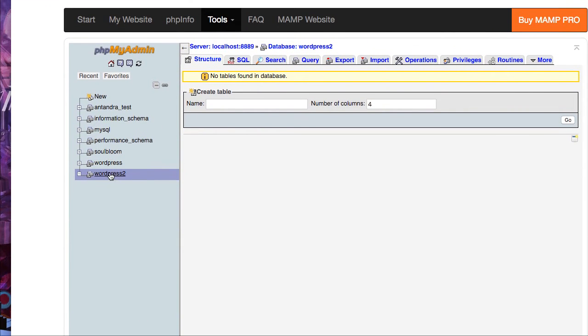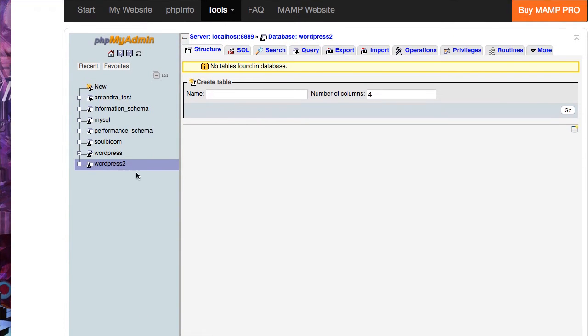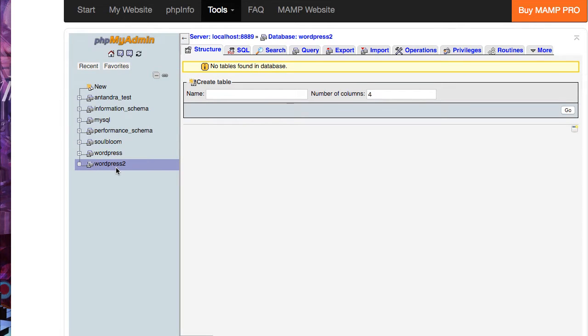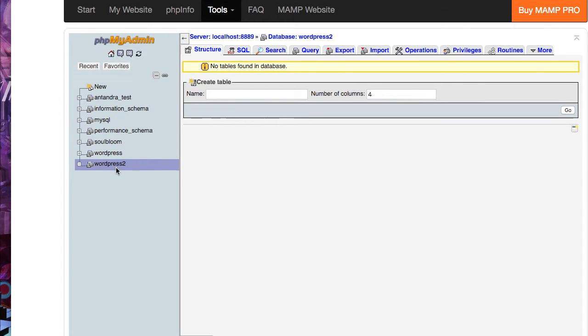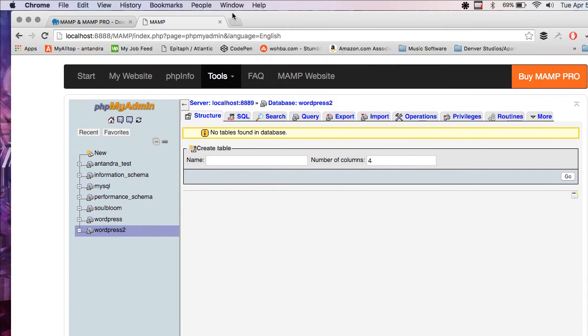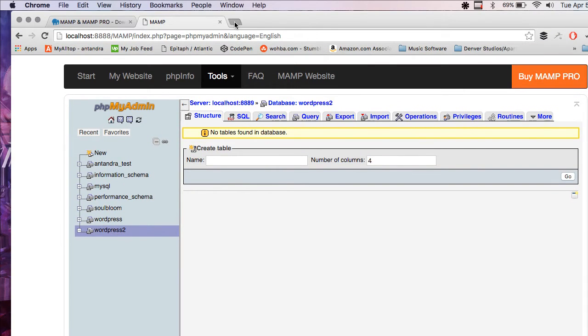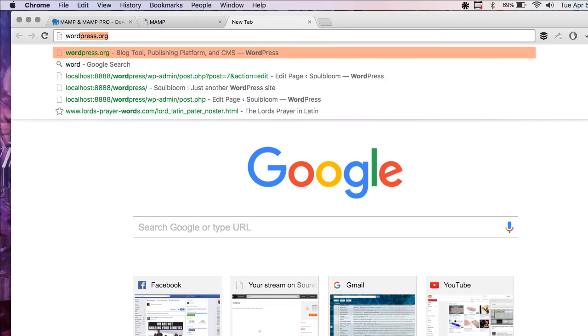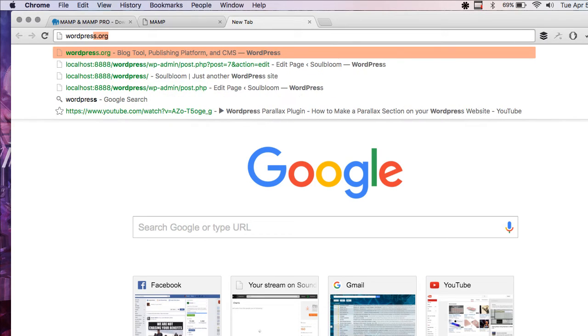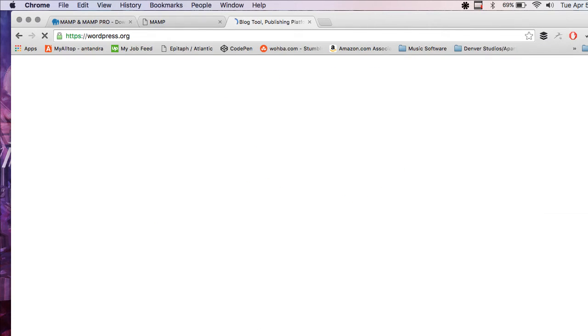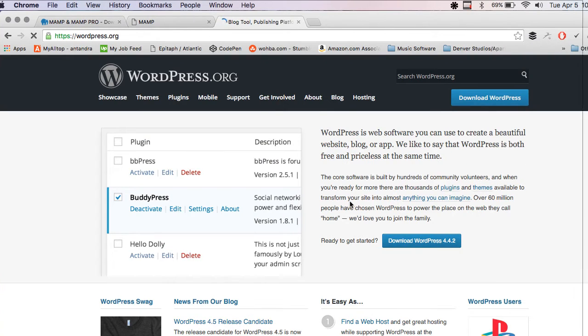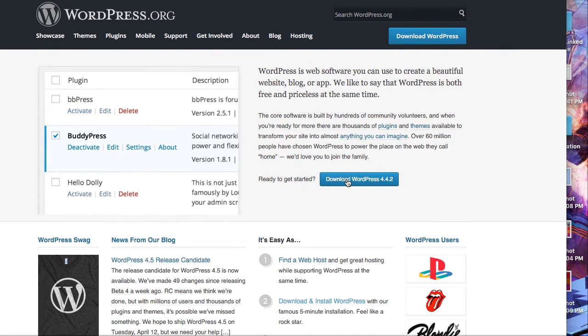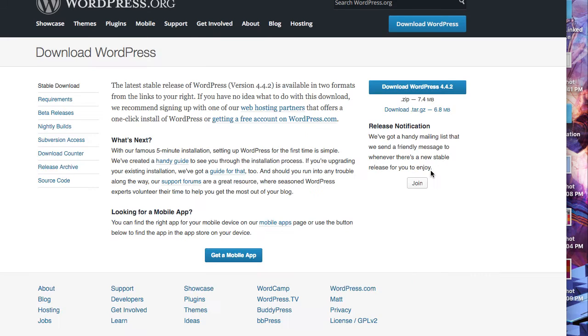Now you'll see a new database over here on the side. Now we're going to go to WordPress.org and we're going to download the latest version of WordPress.